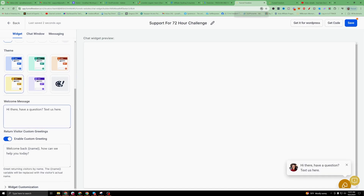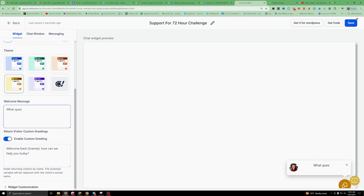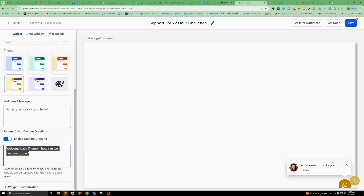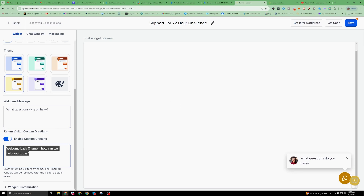The welcome message is the first thing it's gonna say — something like 'Hi there, do you have a question?' or 'What questions do you have?' — you can see it changing in real time. There's also a return visitor message that says 'Welcome back, how can we help you today?' So if they leave the page and come back, you can have that message ready.